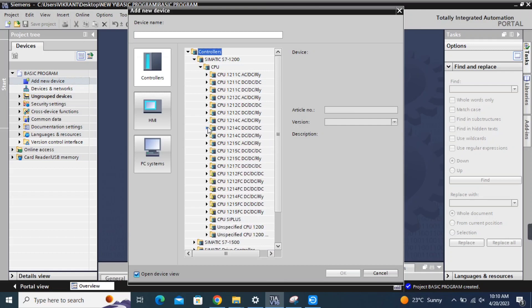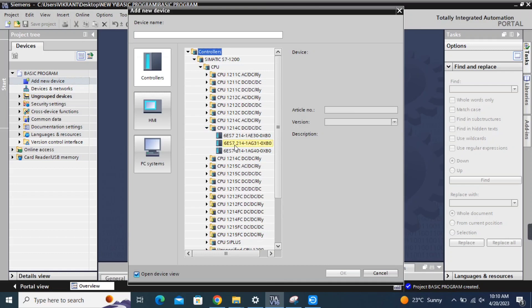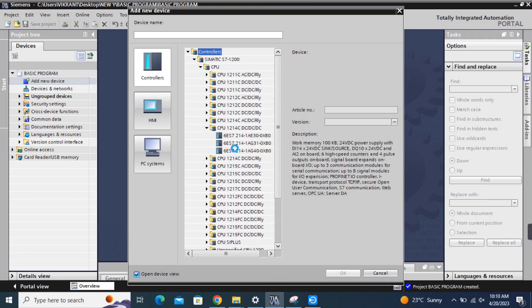I'll choose the S7-1200 CDC-DC-DC CPU and add it to the hardware configuration.